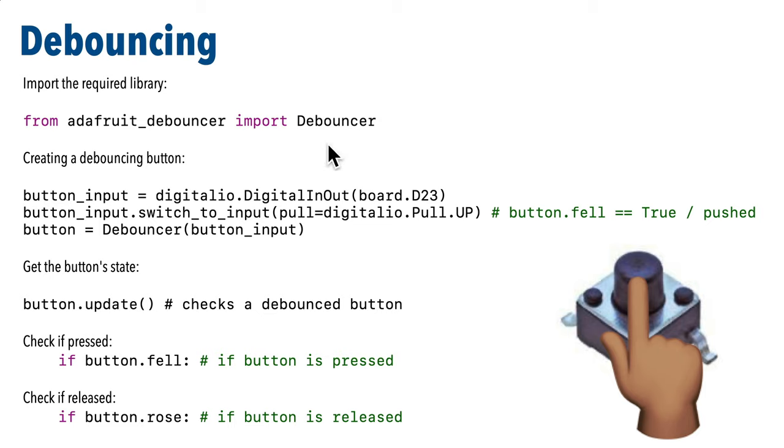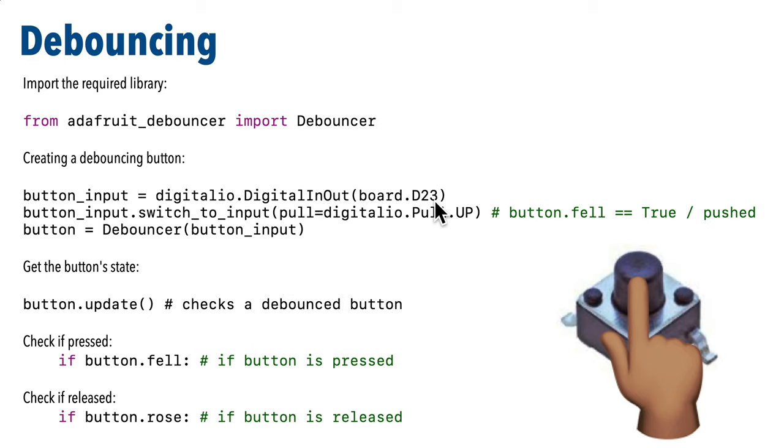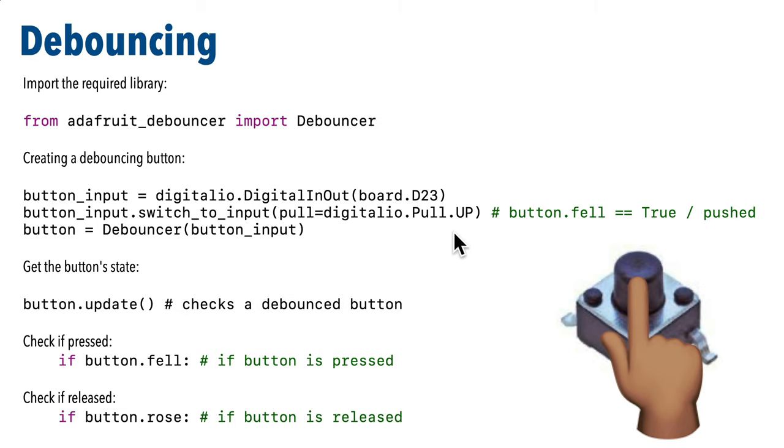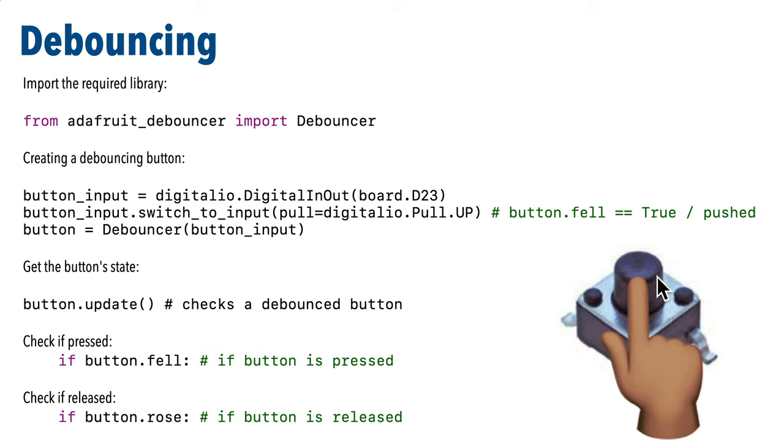But to cut to the chase when we want to use debouncing we say import debouncer from Adafruit underscore debouncer that adds the CircuitPython debouncing commands to Python. We declare our button like this first creating a digital in out object on the signal pin for our button and remember we use board dot d23 for GPIO pin 23. Then we switch to input because our button is a digital input and I had suggested when setting up buttons that we should use the internal pull up resistor. We could use a pull down resistor but pull up is often preferred from a wiring perspective.